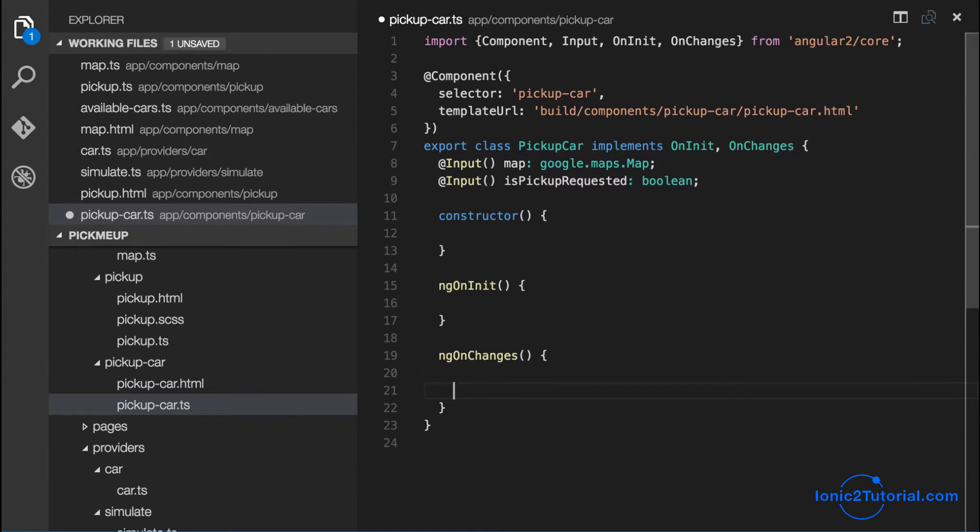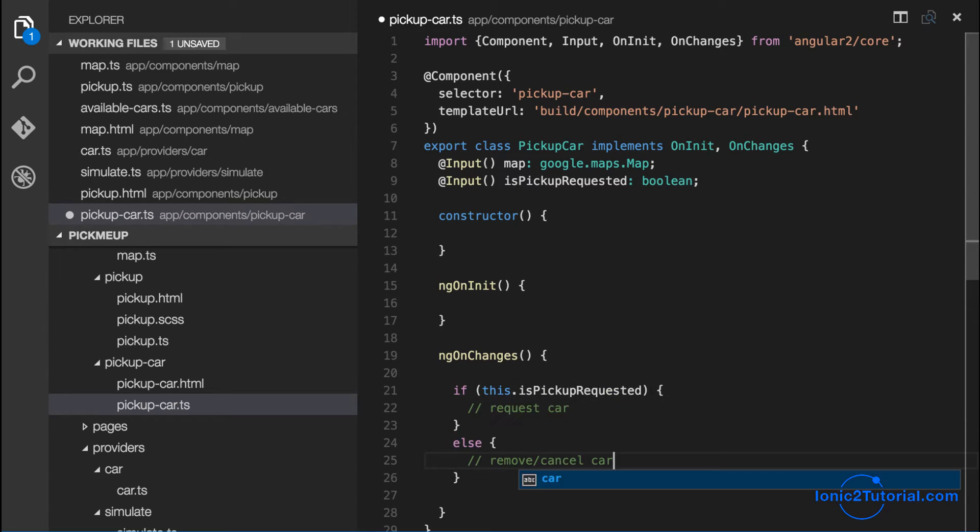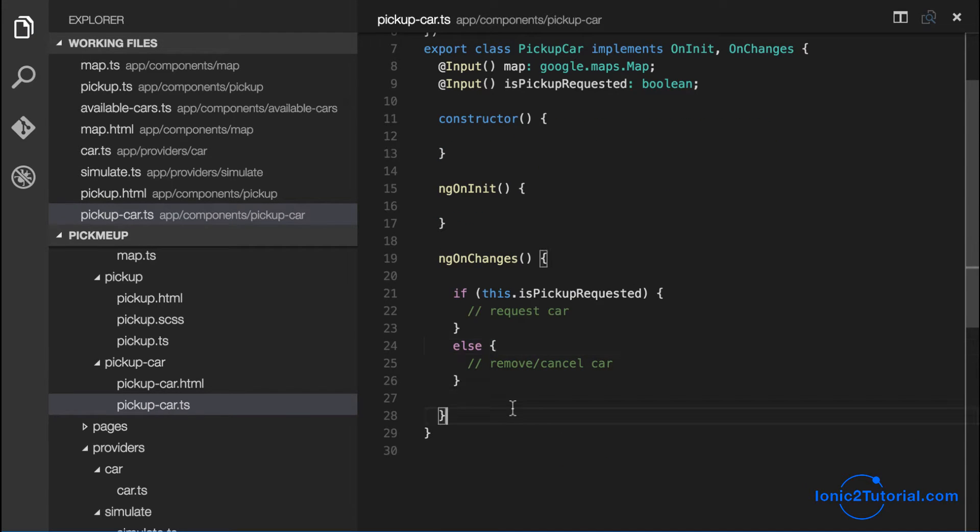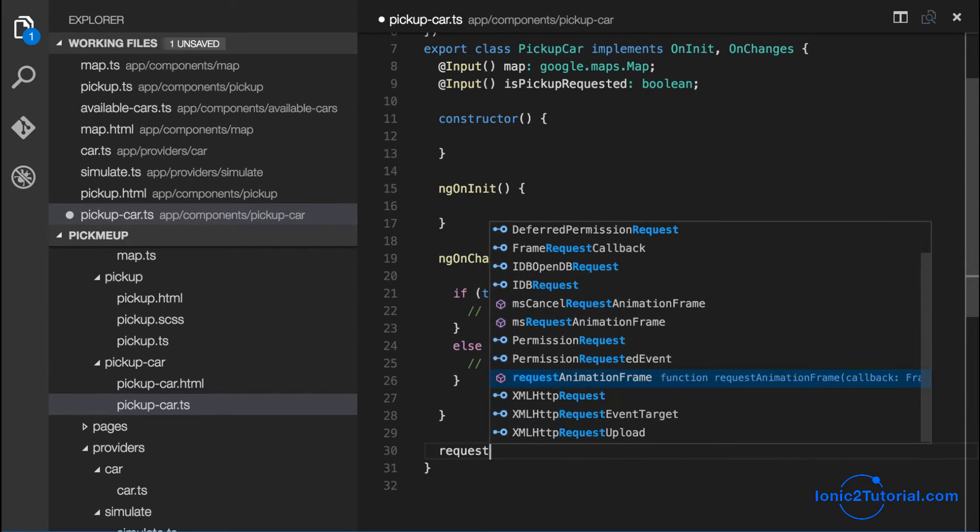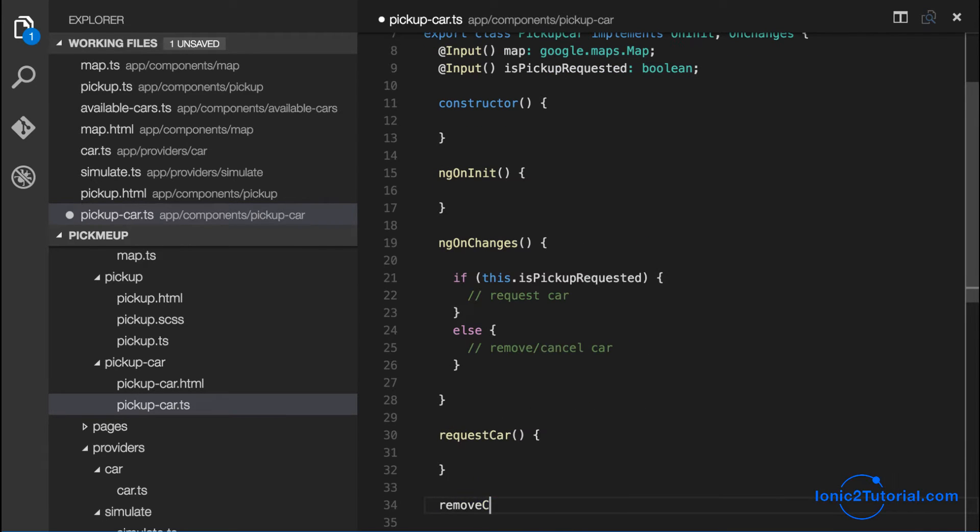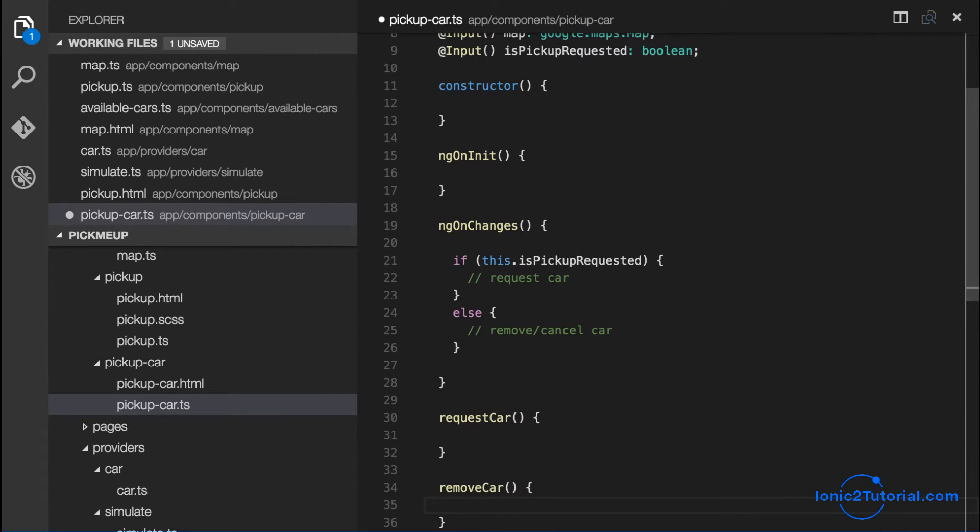When is pickup requested changes, we want to request the car and show it on the map, and when it's cancelled we want to be able to cancel the request and remove the car from the map.